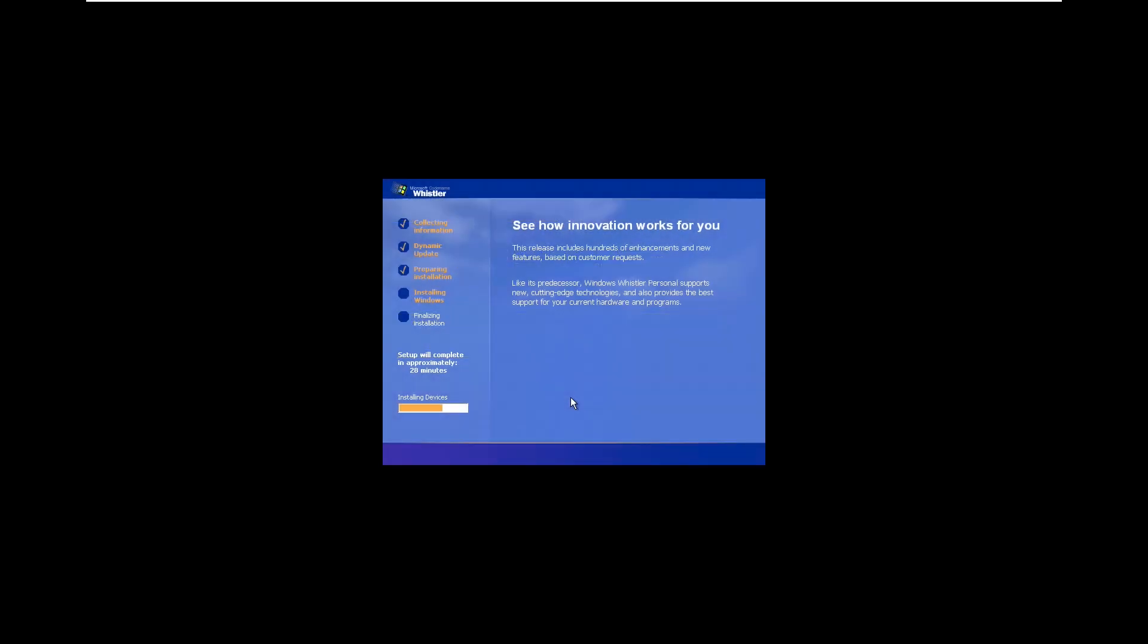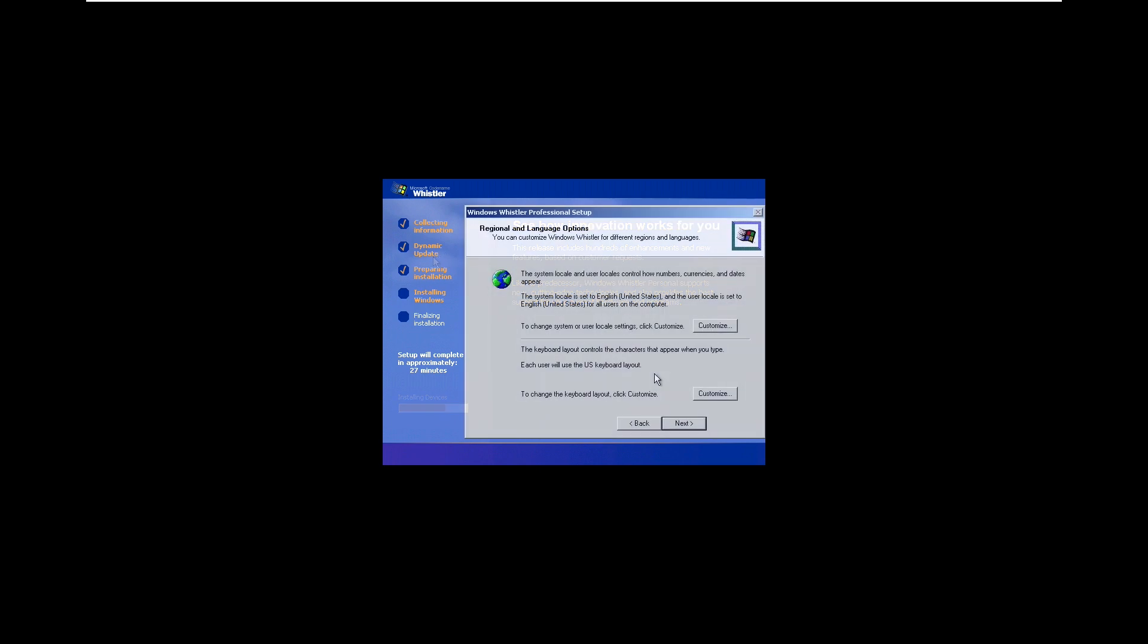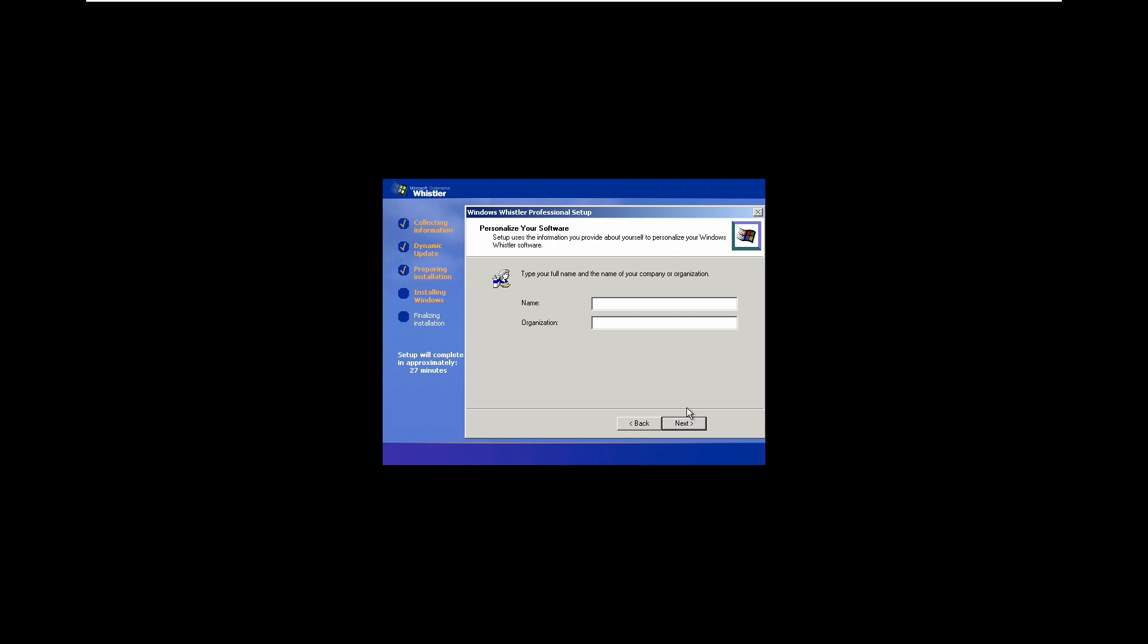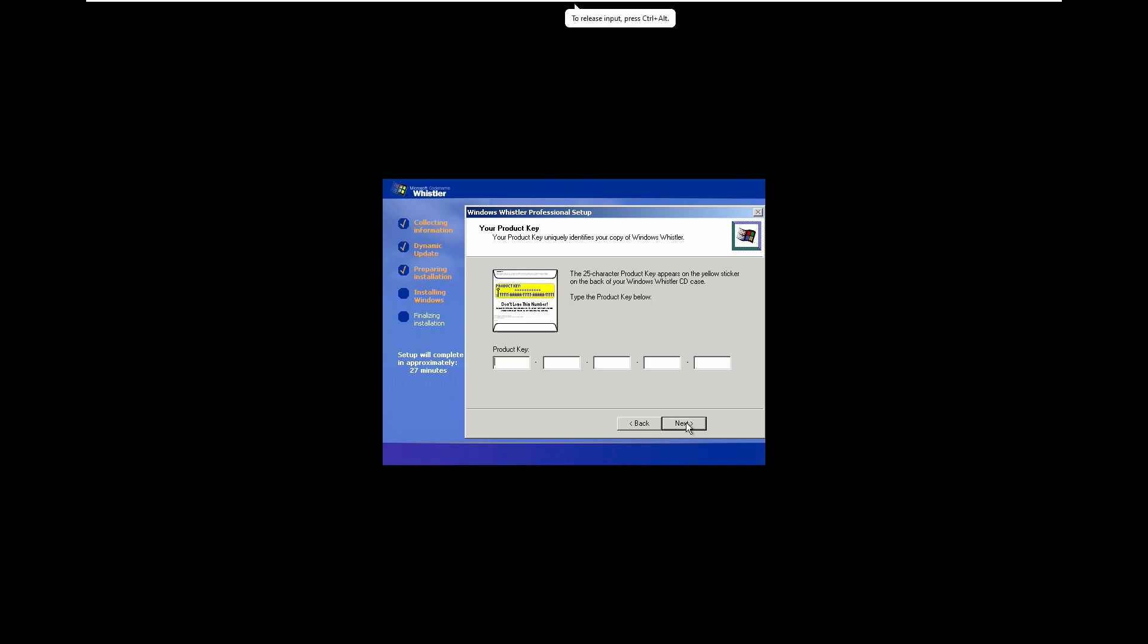We press F8 to agree. From here, since we set up a 30 gigabyte hard drive, we can just click on the unpartitioned space and format using the NTFS file system. After the text-based installation we're brought to something that looks very similar to Windows XP. It's got the same bars at the top and bottom. From here we can choose our regional and language options. We'll go with the default options and type in a username, then enter the 25 character product key that is everywhere online.